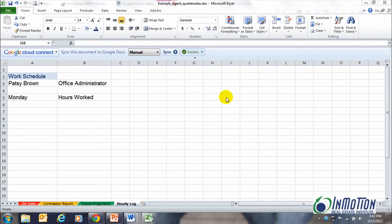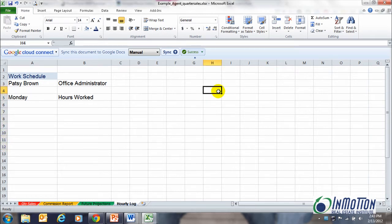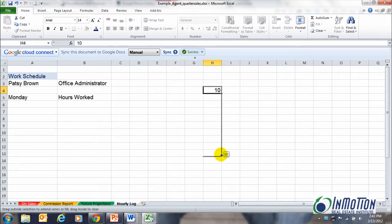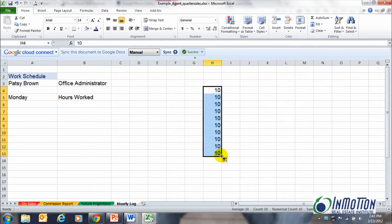Now a lot of people are familiar with autofill. In fact, let's come over here and just type in the number 10, and we know if we hold the handle we're going to get lots of tens if that's what we want.